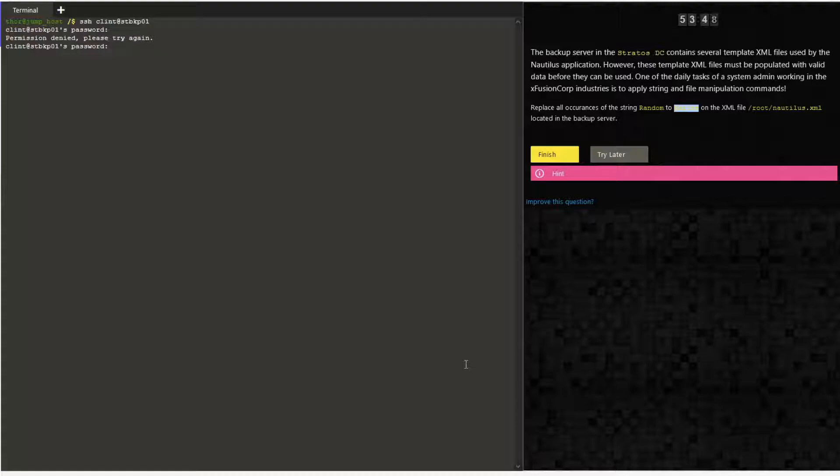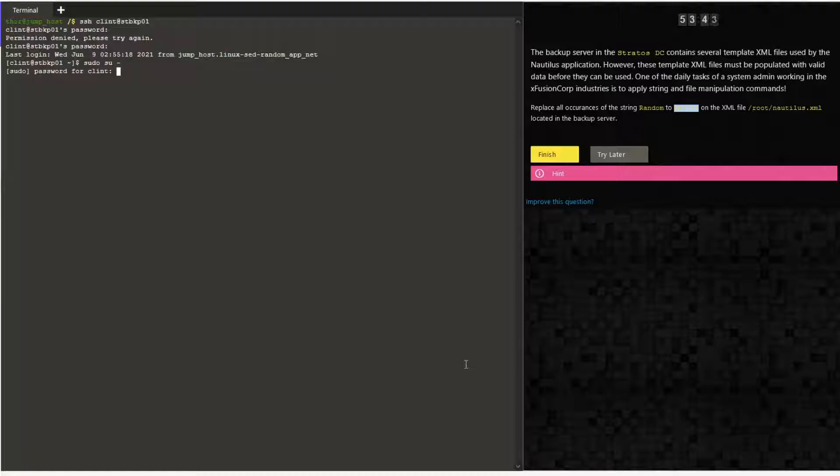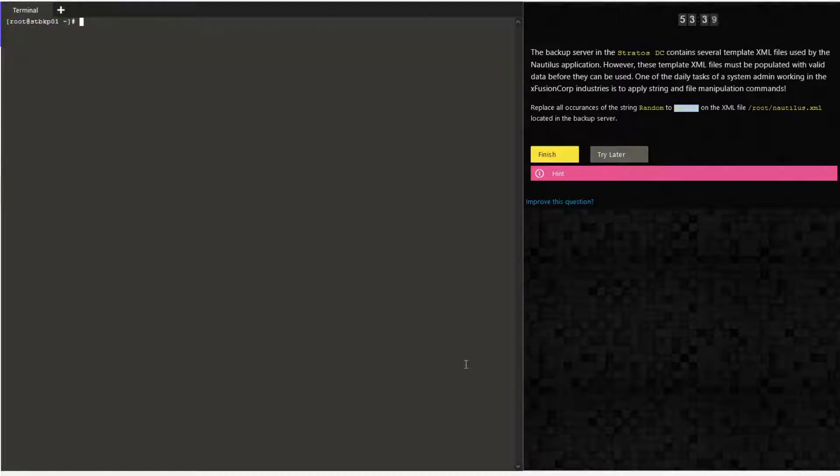This is the backup server. Switch to root, choose the file which we have to make the modifications.